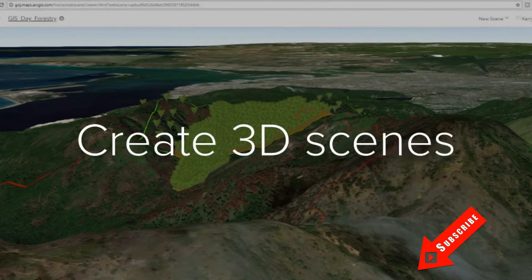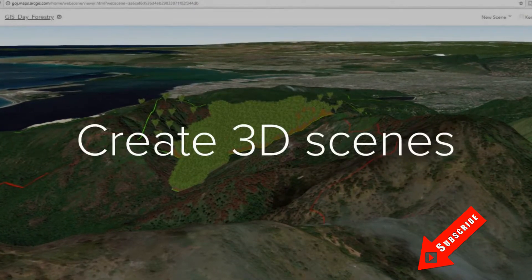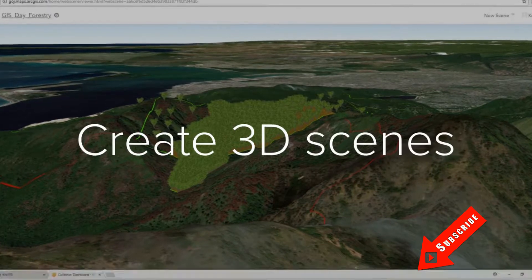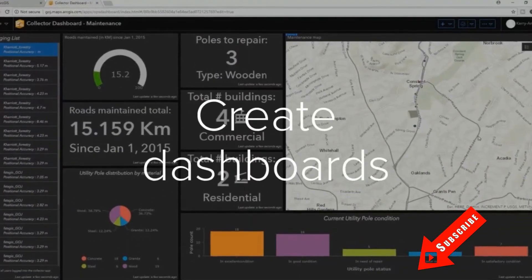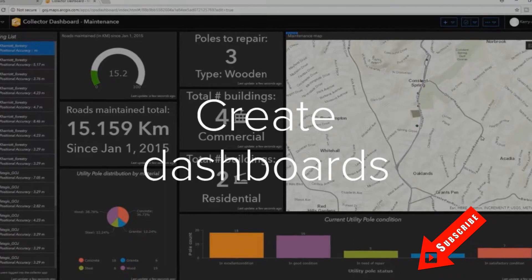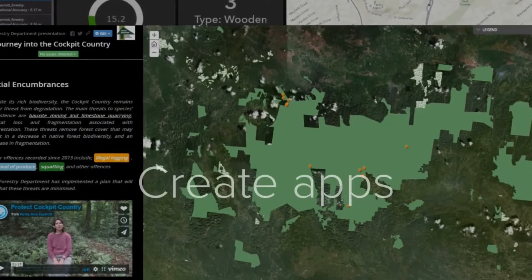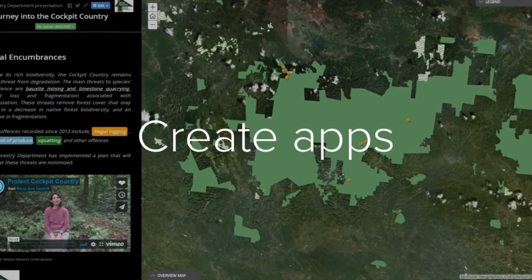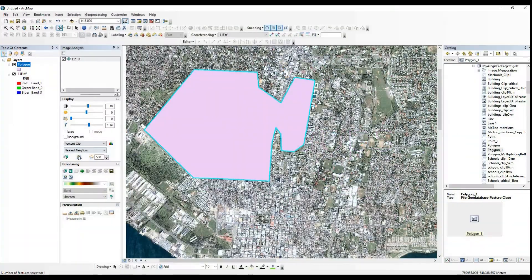Before you continue to watch, please take a moment to hit subscribe below if you haven't already. So today we will have a really quick tutorial on completing a web map in preparation for a story map, an ArcGIS Online story map.